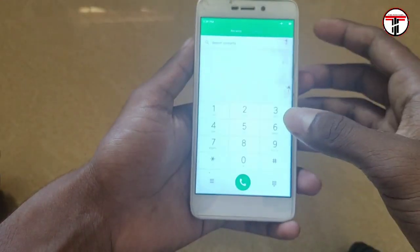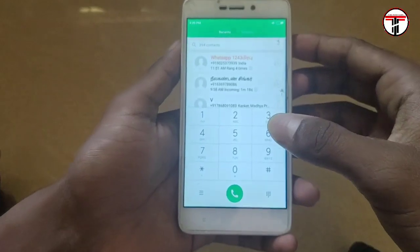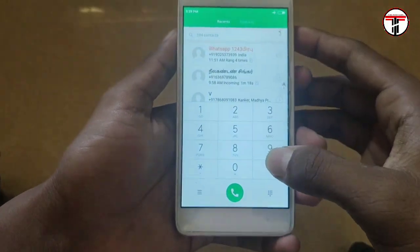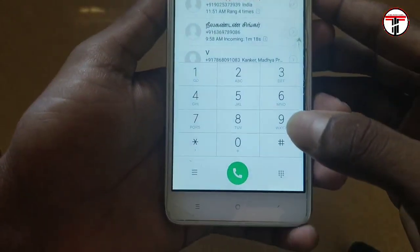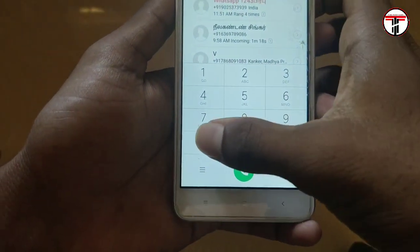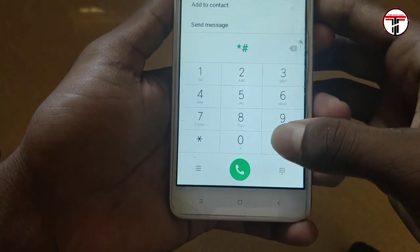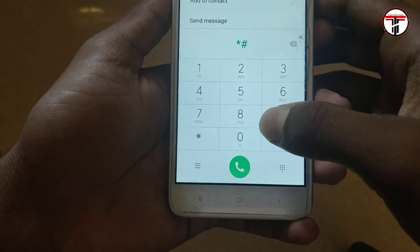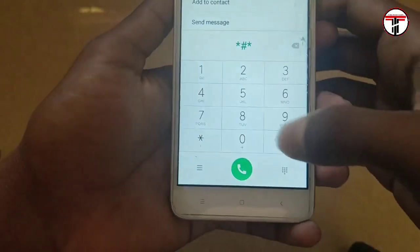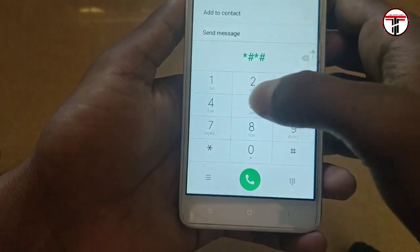You can use it in a game or in a call to avoid call disturbances. So you can use it in airplane mode. Now open the dial pad.